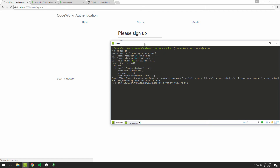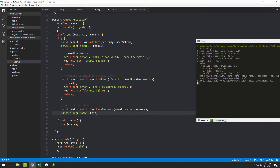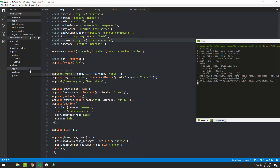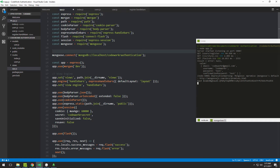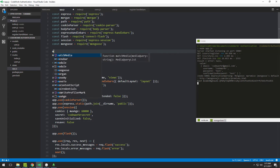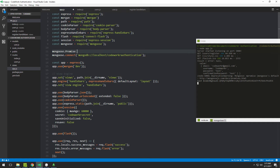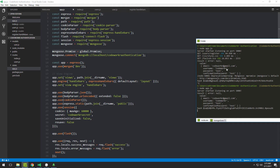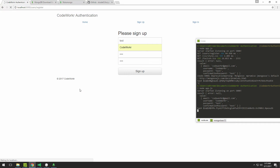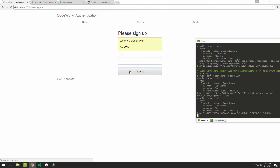We also see a deprecation warning: 'Mongoose default promise library is deprecated — plug in your own promise library.' To fix this, navigate to app.js and before connecting with Mongoose, add: 'mongoose.Promise = global.Promise' to use the native promise library. After saving and retesting, the deprecation warning is gone.